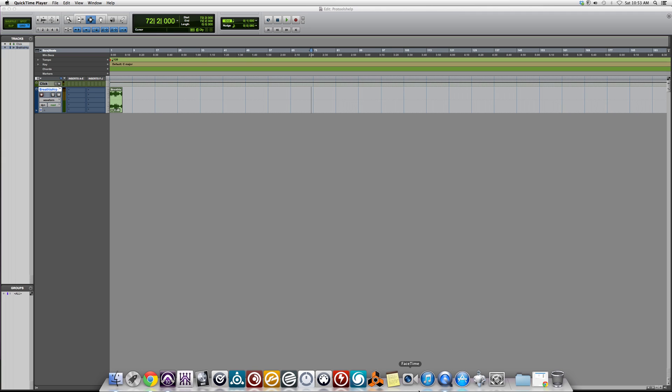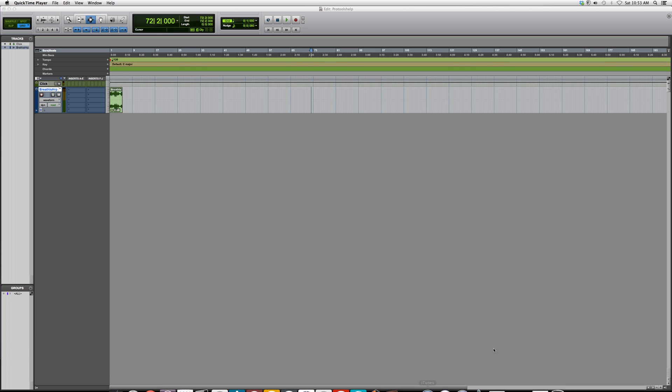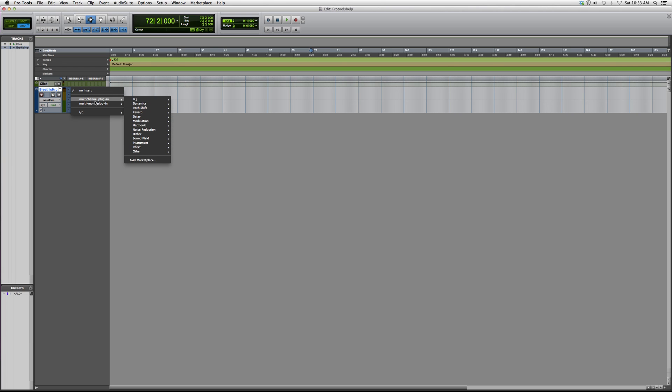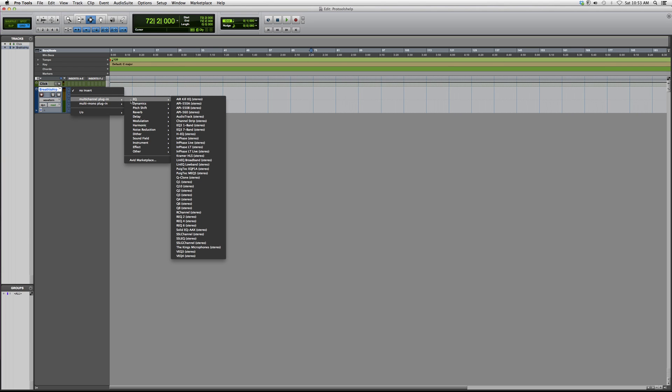Basically, let's go to Insert, Multi-Channel Plugin, EQ. We're going to go down to LinEQ Broadband. It's going to look a little something like this.